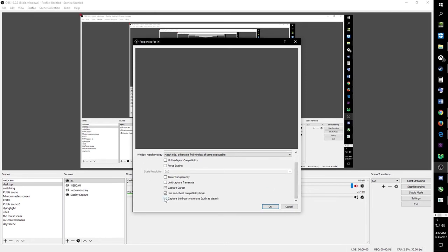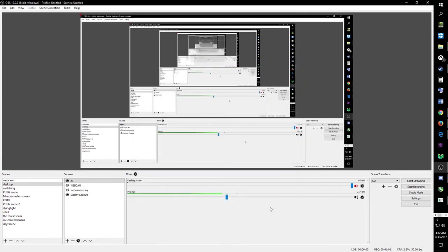If you want to use the Steam overlay in your stream or not — I unselect it so that people can't see me messaging other people. Press OK, and then make sure that the eye is on instead of crossed out.